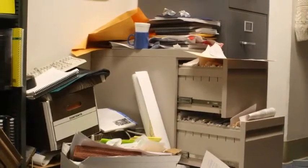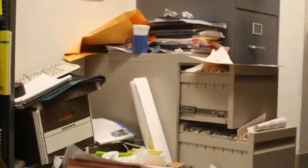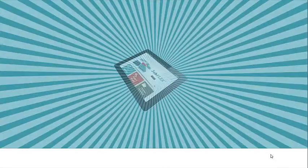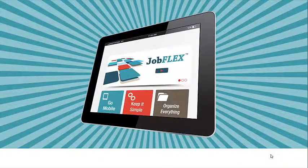Working in a disorganized company is chaos and frustrating and completely unnecessary. Restore sanity to your business with JobFlex.